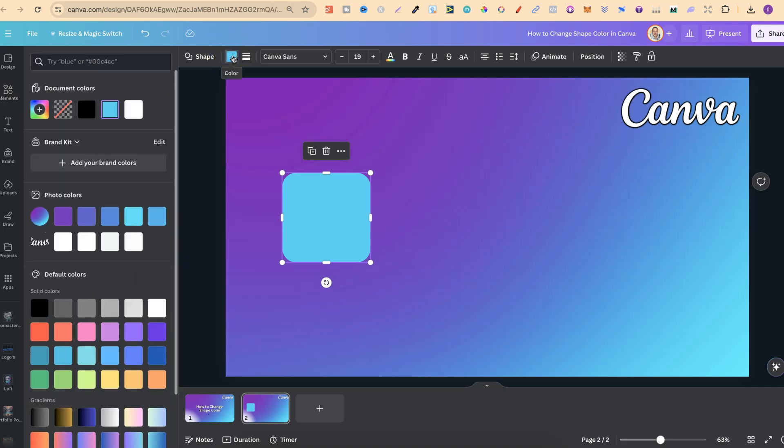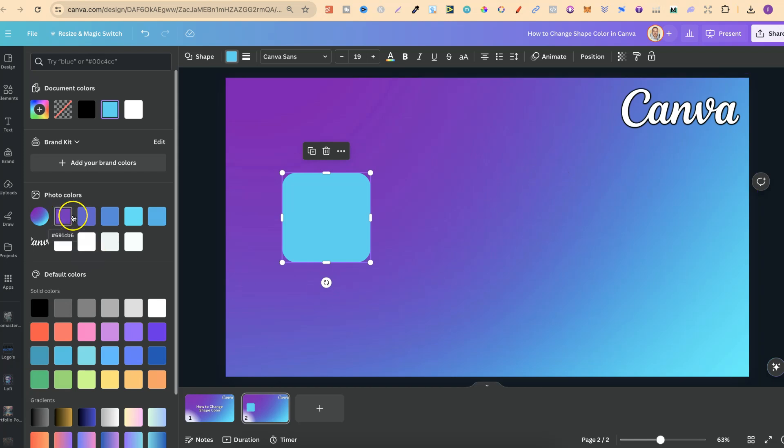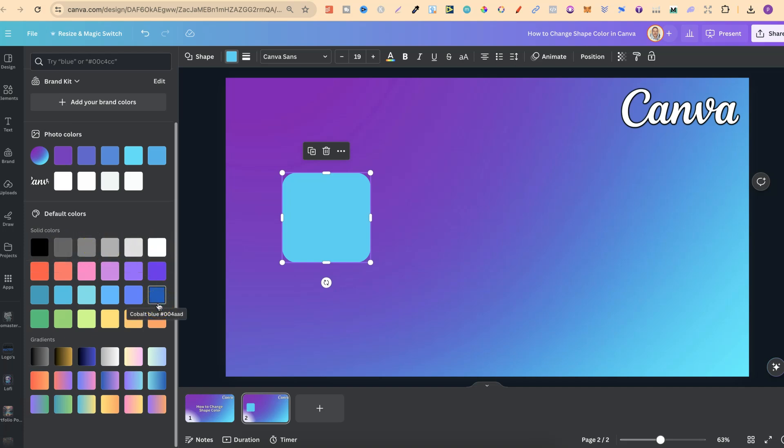Now if we click on there we're going to have a lot of different options to choose from. Now depending on what colors are in your design you can choose between them just here. We can also choose between default colors as well, and we can also add gradients.